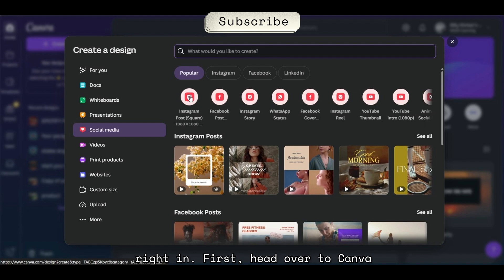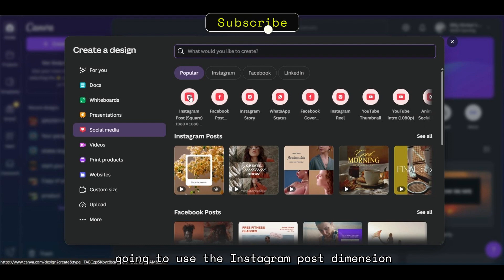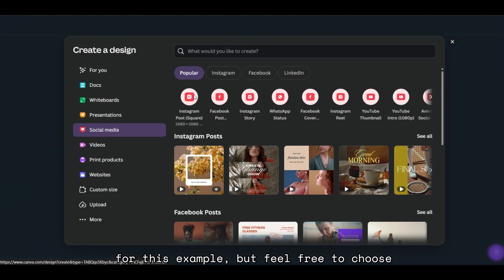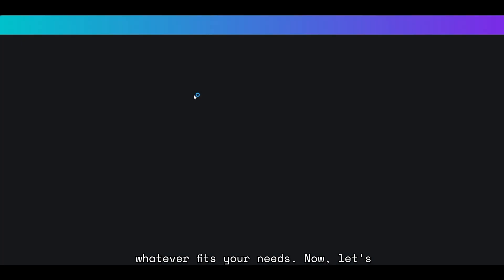First, head over to Canva and click on the Create Design tab. Select your required dimensions. I'm going to use the Instagram post dimension for this example, but feel free to choose whatever fits your needs.